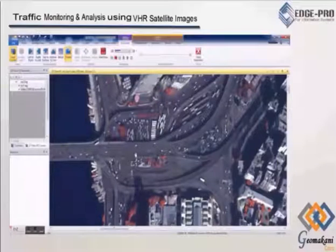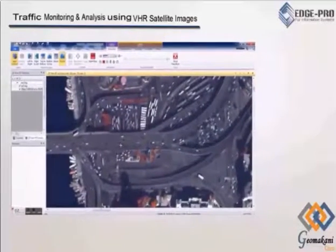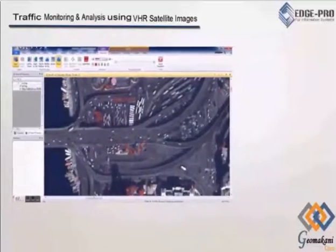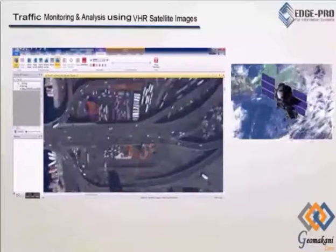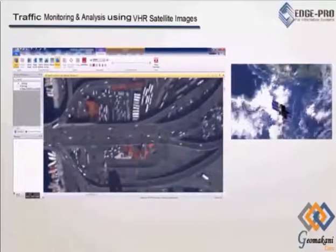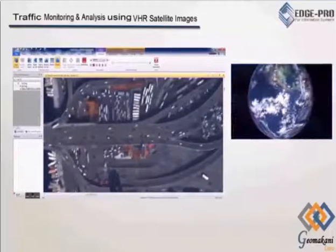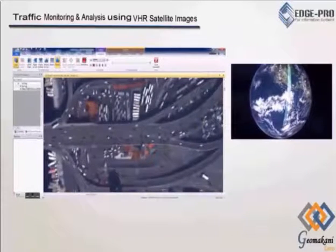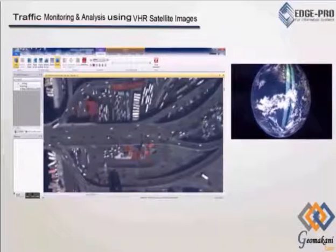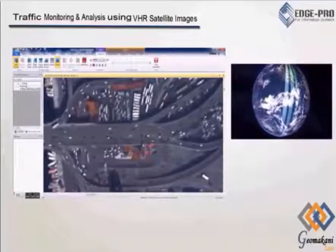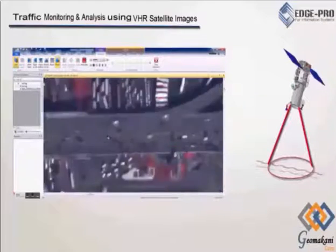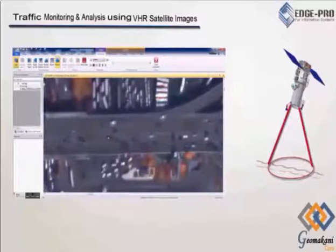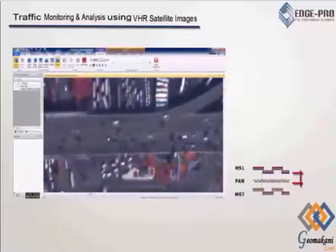By looking at the figure, we can realize that the vehicles are moving. This movement is due to the time lag between the panchromatic sensor and the multispectral sensor of WorldView-2. This time lag is about 0.13 seconds.